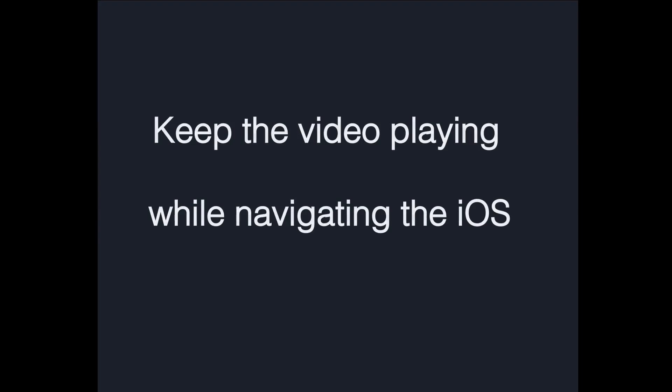The third multitasking feature is called Picture in Picture, or PIP. This refers to the feature that lets you overlay a small video window on top of all other apps, as well as the home screen, allowing you to keep the video playing while navigating iOS and going in and out of apps.